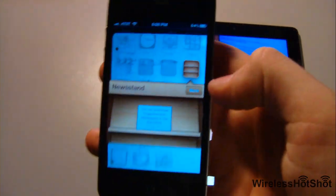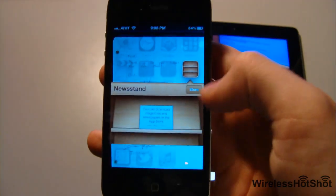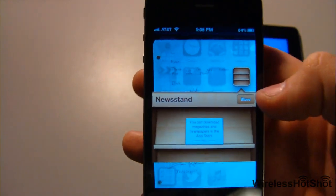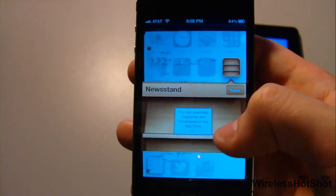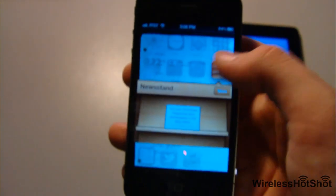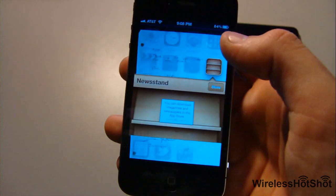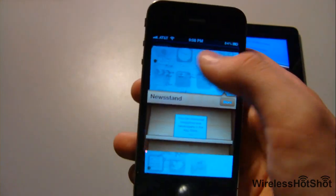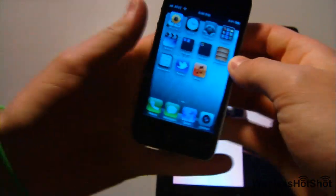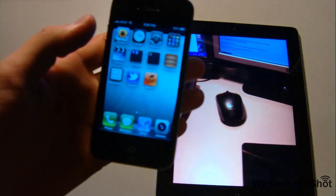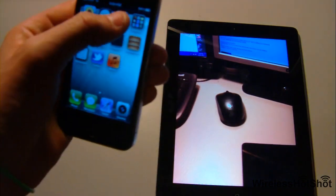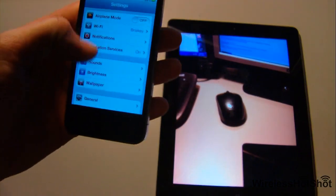Another thing is Newsstand right here. You can go and download magazines and newspapers. As what I've seen they're mostly free, but don't quote me on that - I've seen some free ones. There are about two pages that were free. I didn't really check that out too much; I was more interested in all these other features.